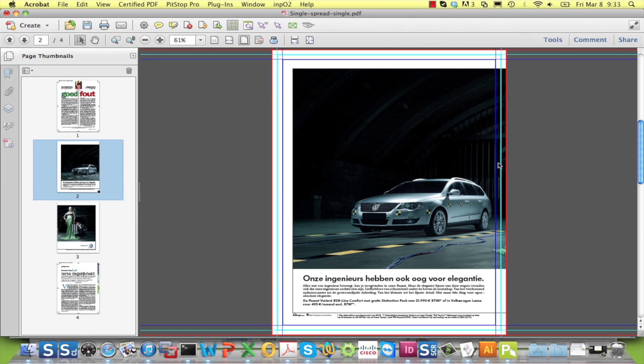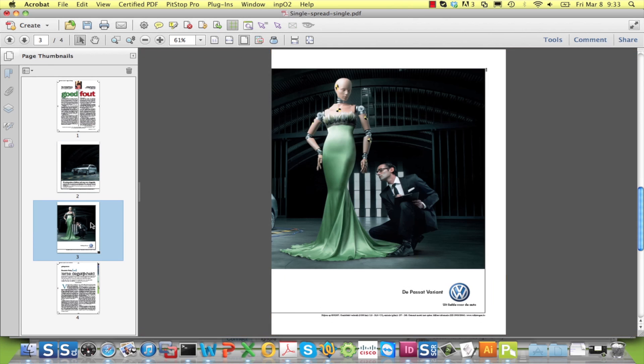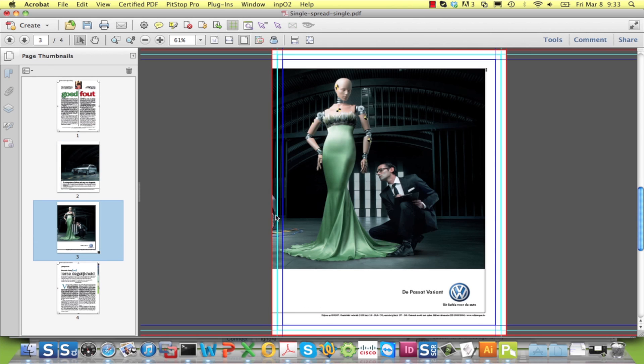Note that the overlapping image has been correctly split and that the bleed box settings of the original page have been taken into account.